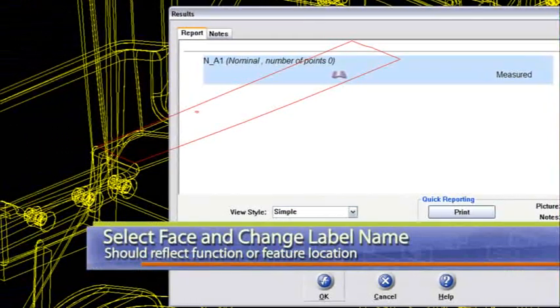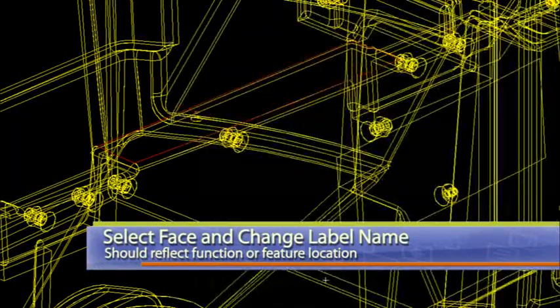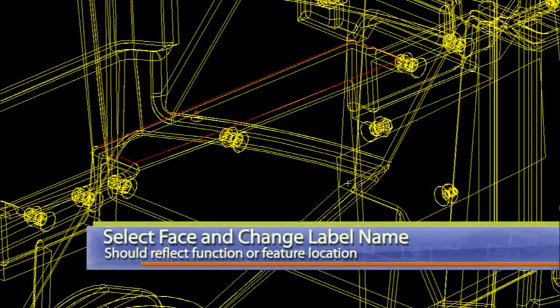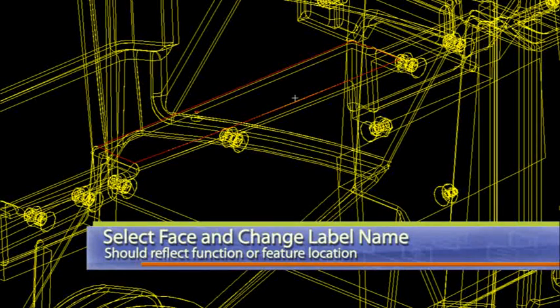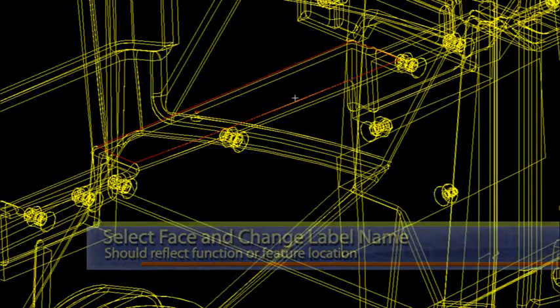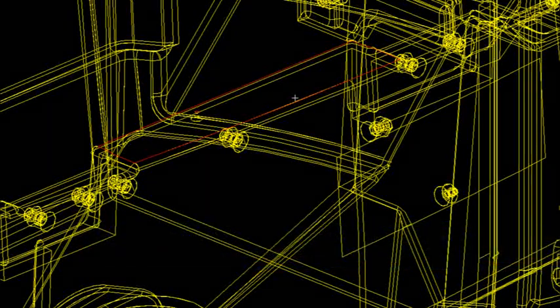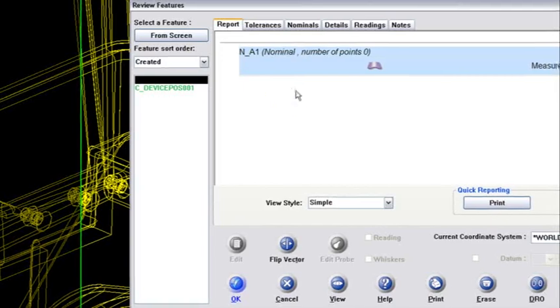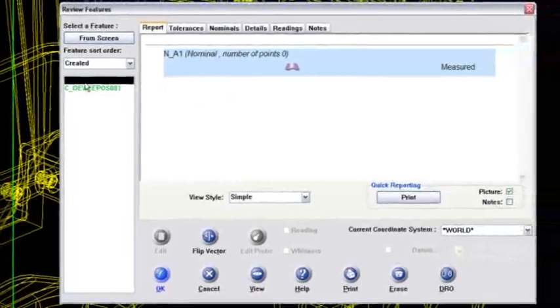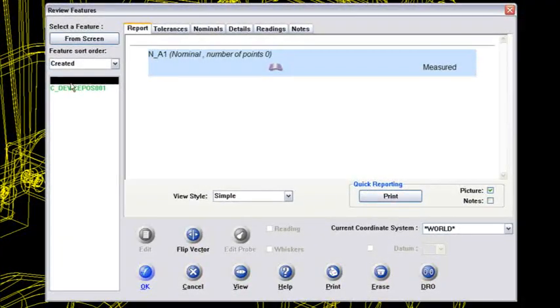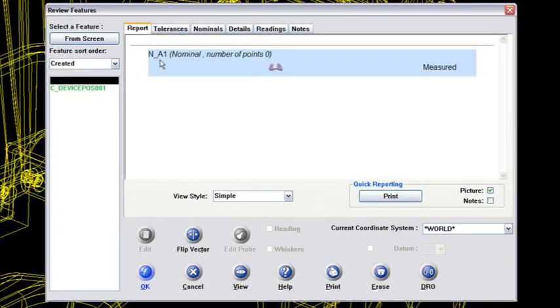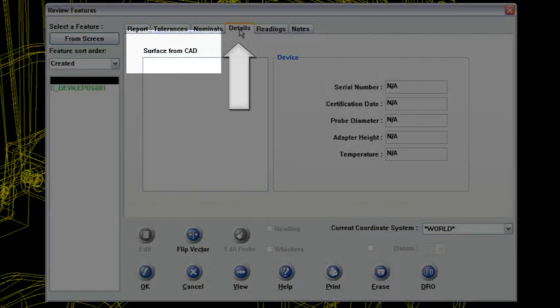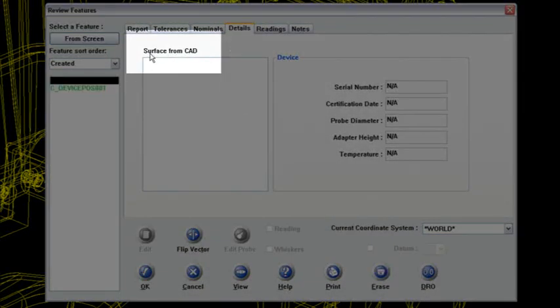What it's done is grabbed a surface patch from the IGES file and we've given it a name in our review features now. If I right mouse key, it's actually populating in my review features. Now I've got a nominal A1 and it's actually a surface. There's no points on it, but it's coming out as a surface. And if I look at the details, the tab tells me it's a surface from the CAD. That's perfect. That's what I want.